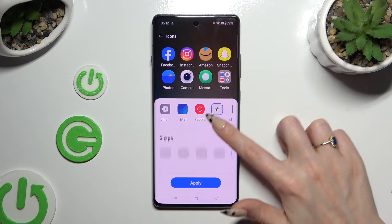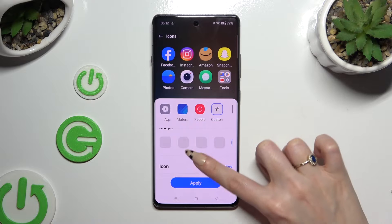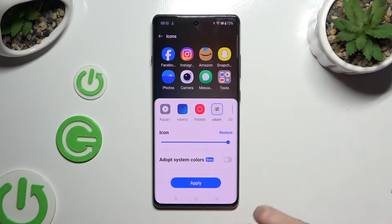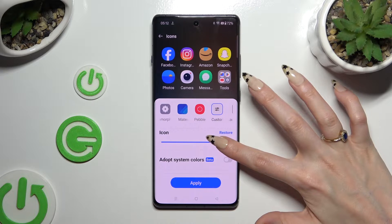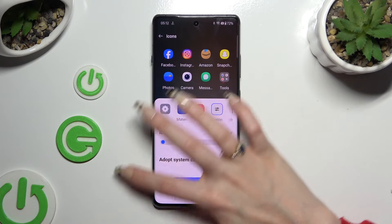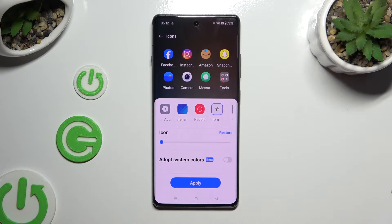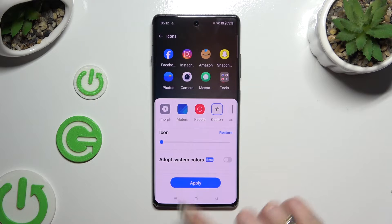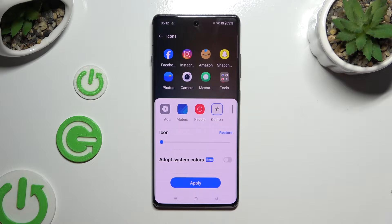Scroll down just a bit and use the slider under Icon to adjust the icon size. In order to save your changes, hit Apply at the bottom and go back.